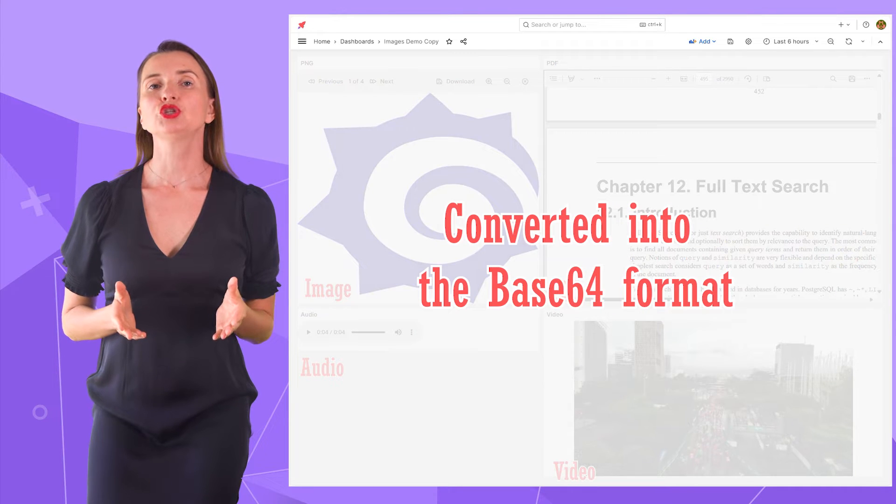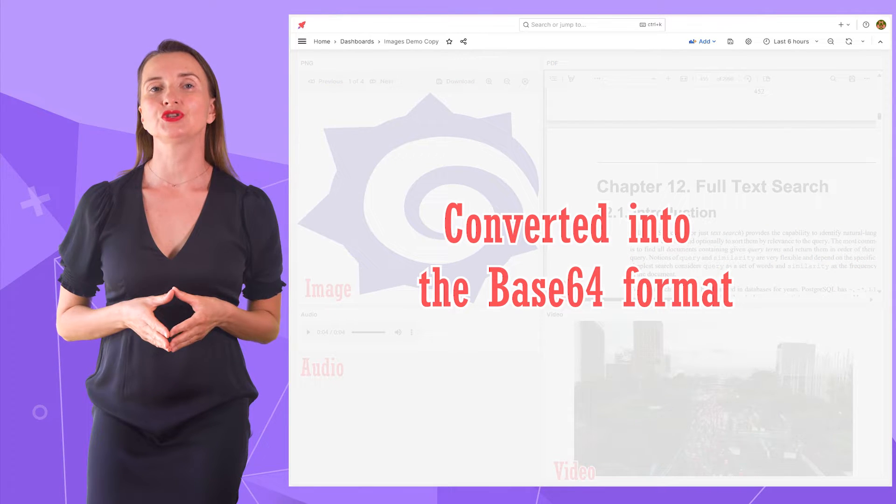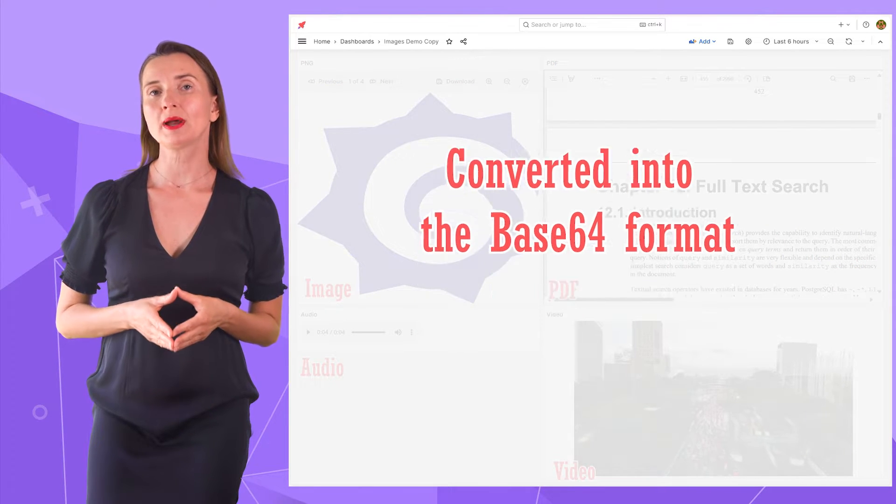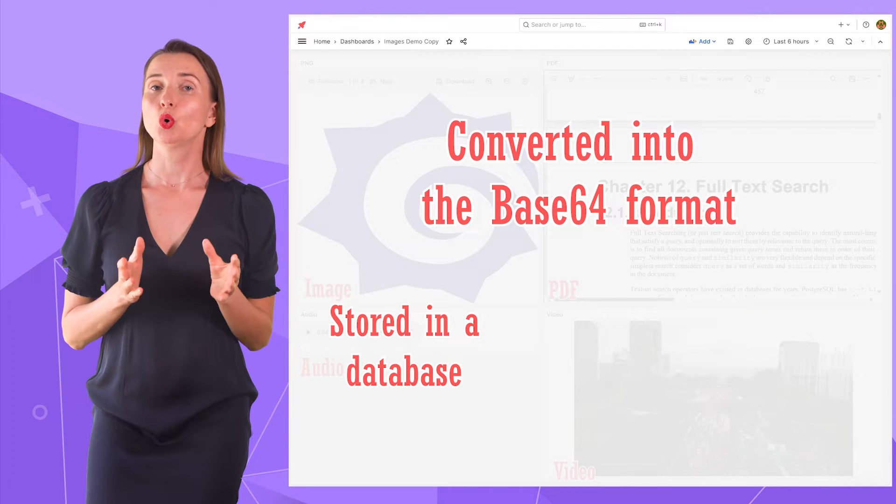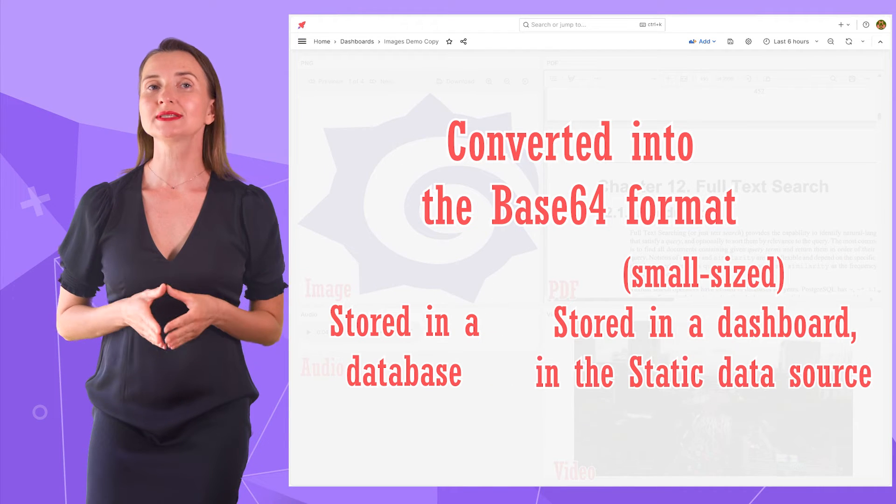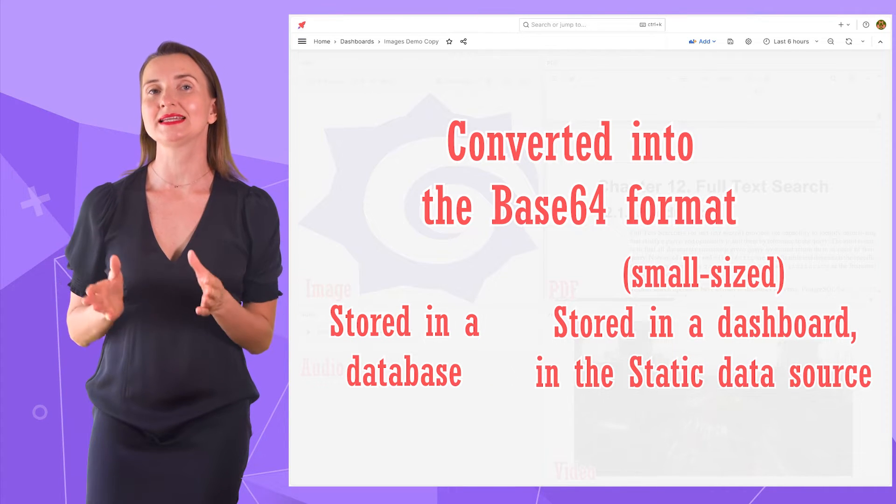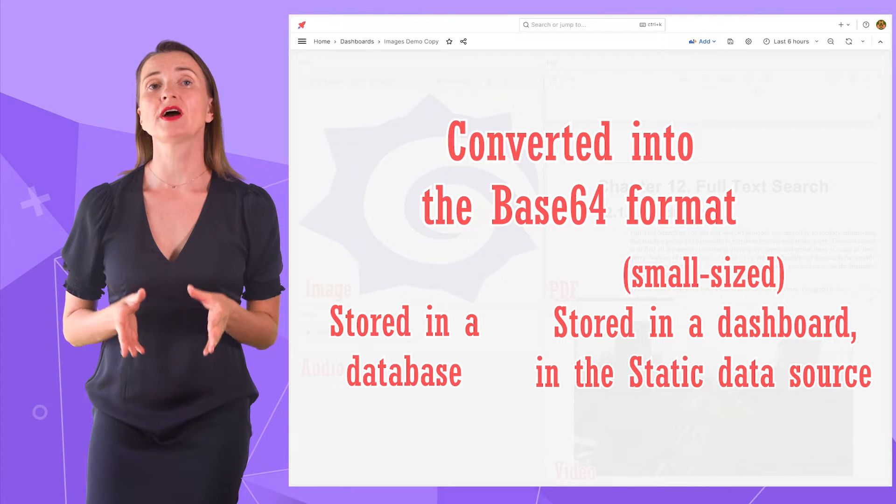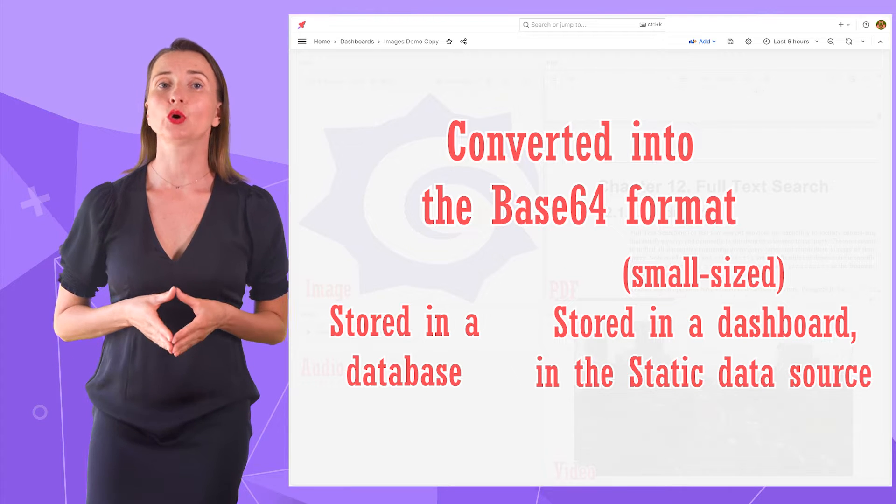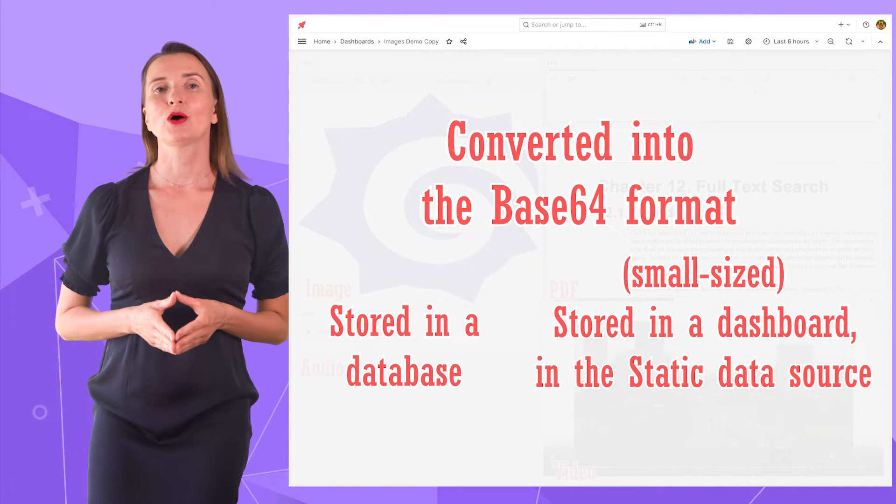A media file needs to be converted into the Base64 string format and stored in a database. Or, for small-sized files, you can use the static data source and store the file directly on your dashboard. Let me show you how.